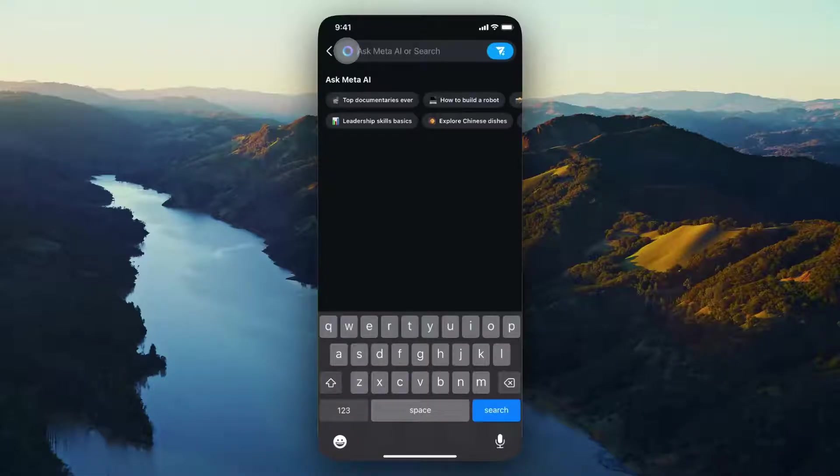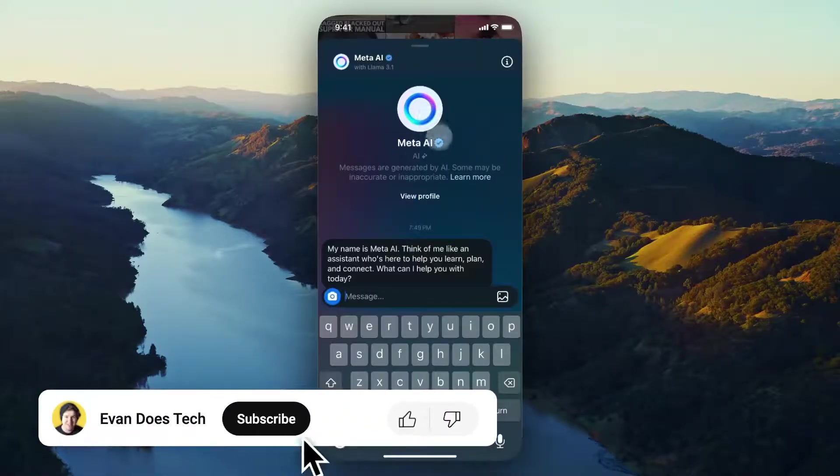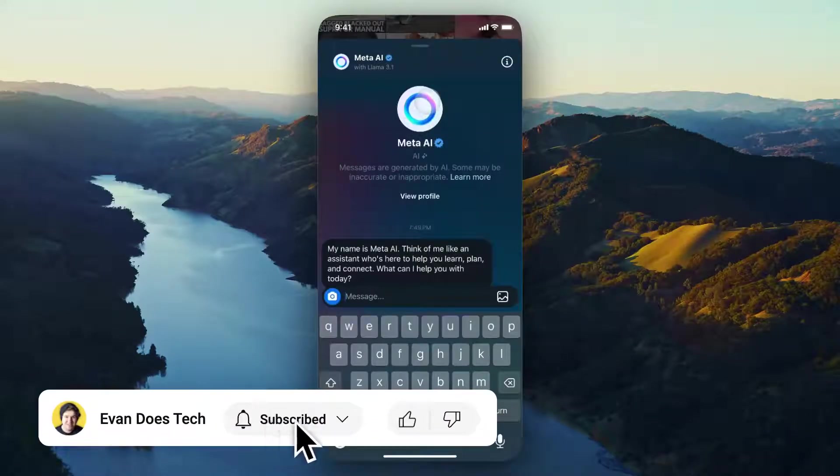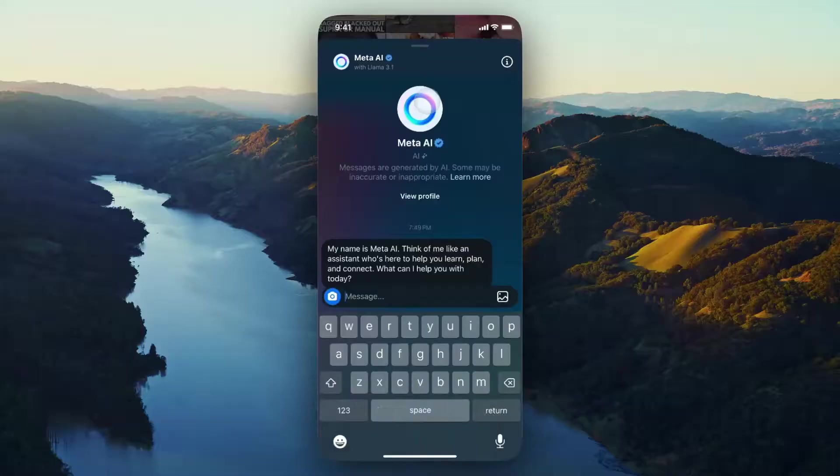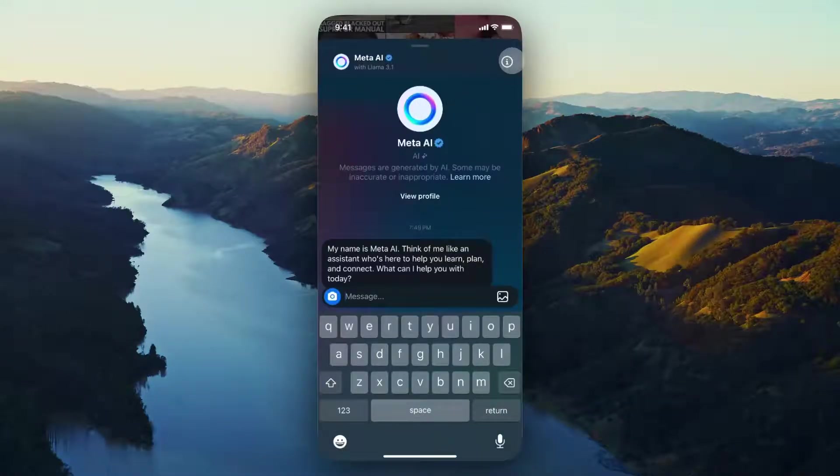So if we want to completely disable this, what we can do is tap on the circle itself. This is going to open up the Meta AI chat and what we want to look for is the circle with the eye in it right at the top right. Go ahead and tap on that.